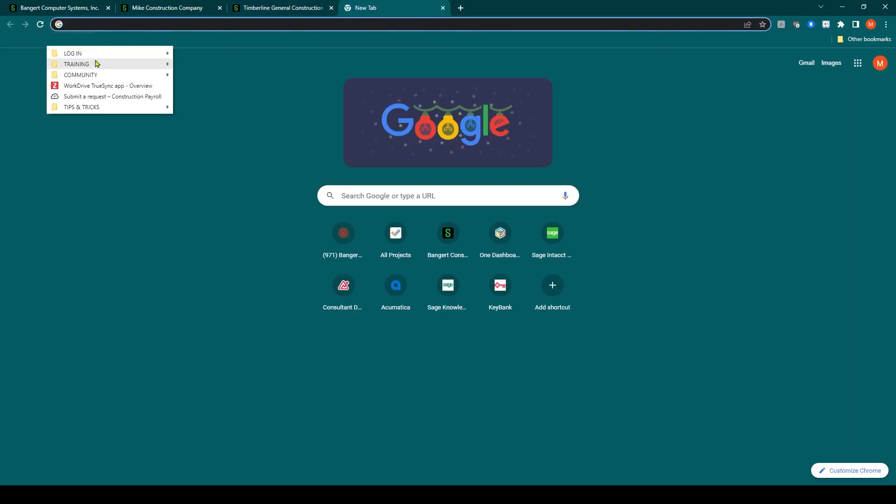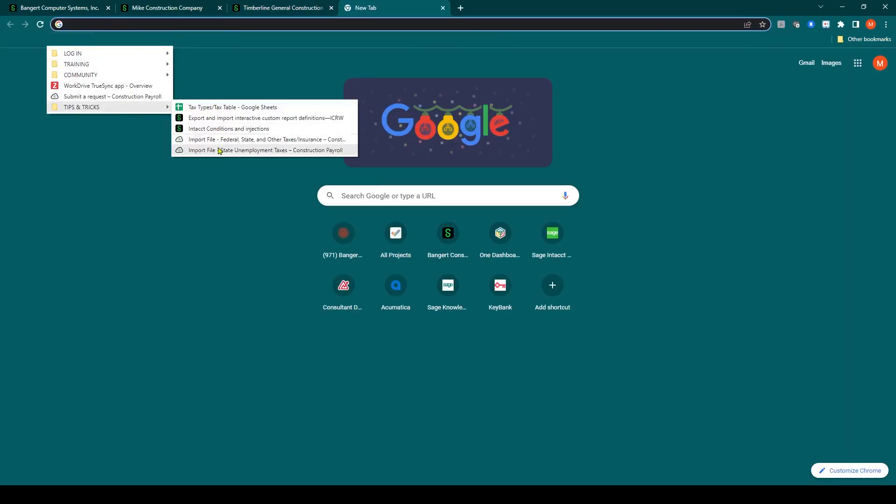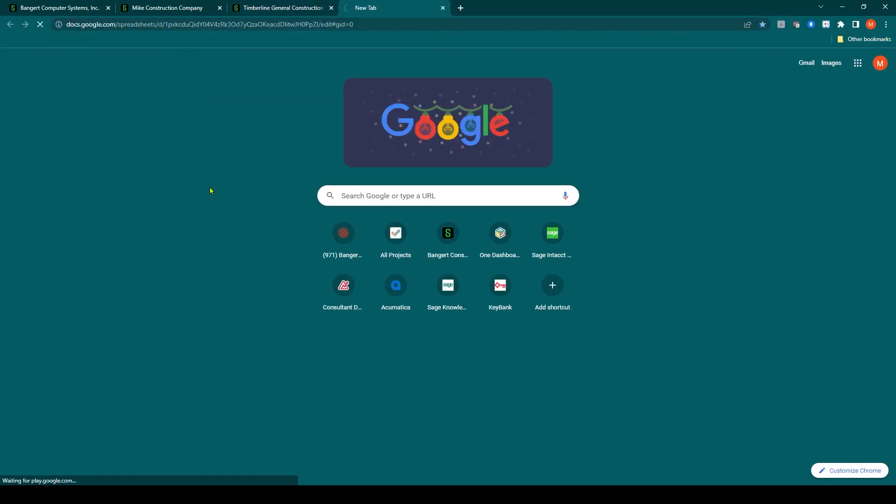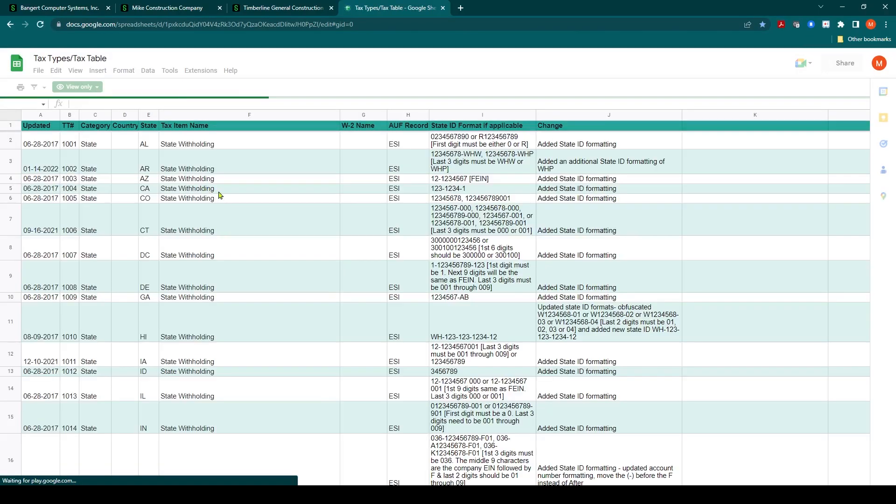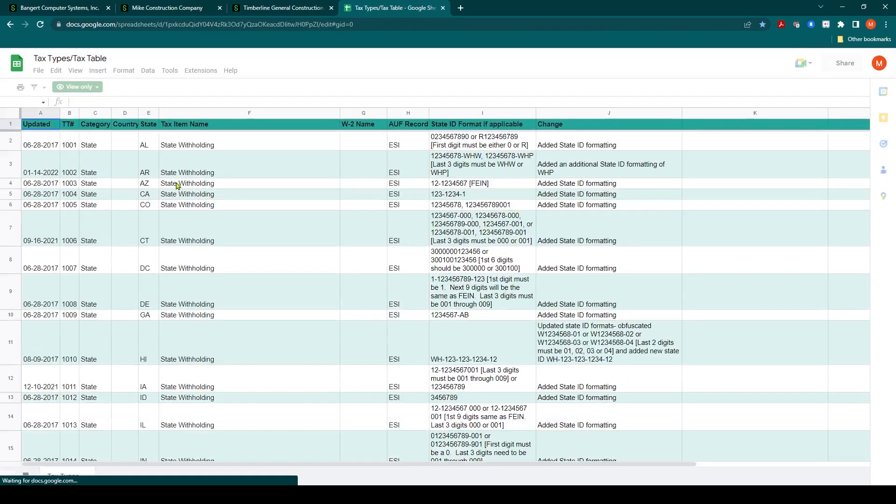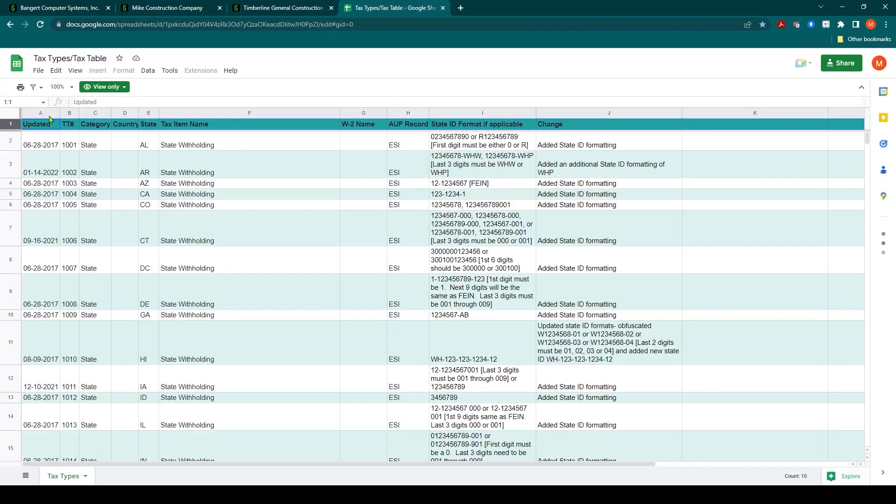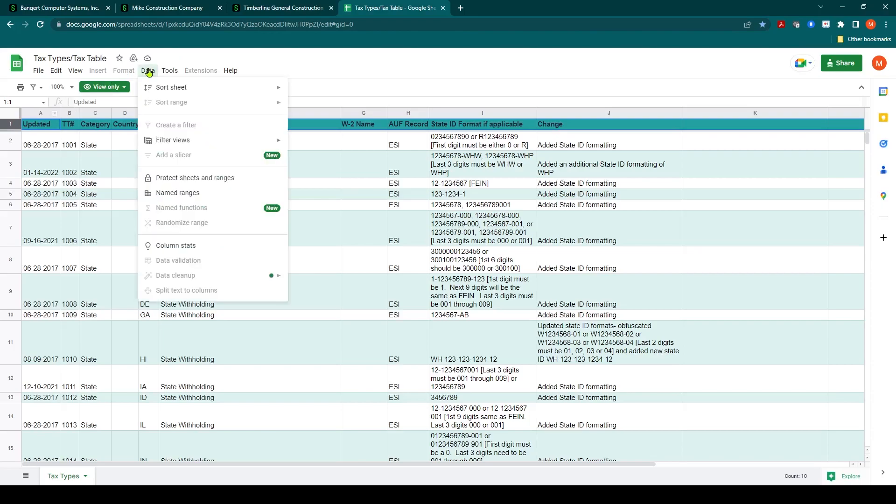As we discussed earlier, if I go to my shortcut and my tax types and tables, does this need to be reported on a W2? For example, I can put a filter on here.